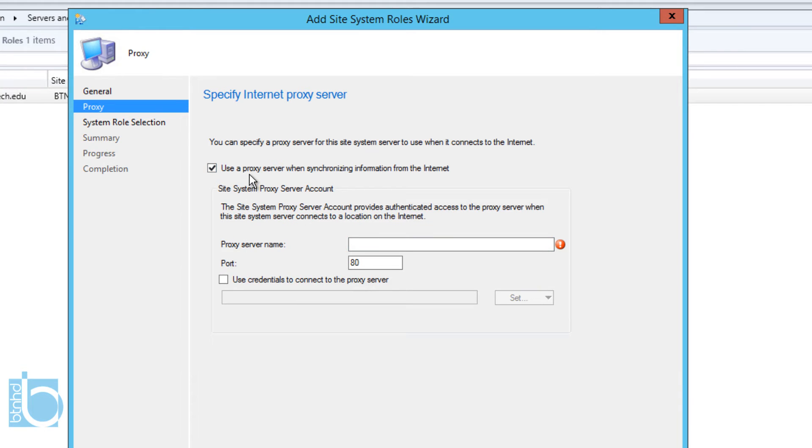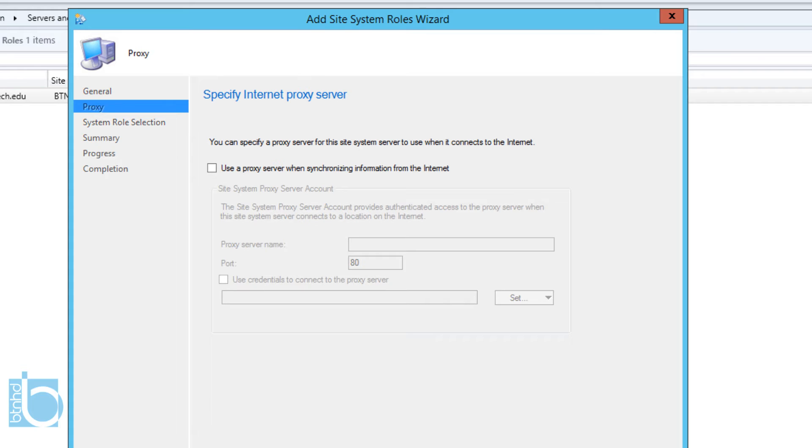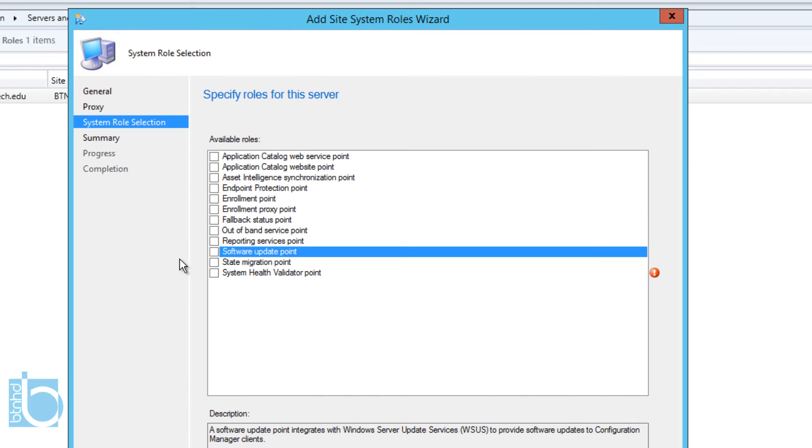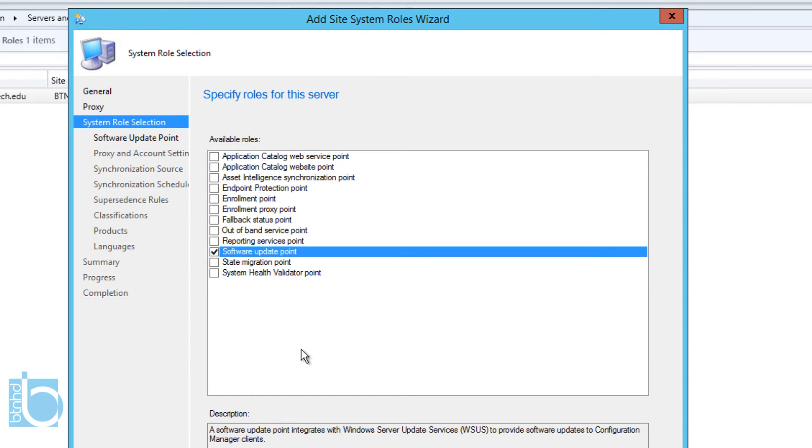We're going to click Next. If you have a proxy server, you could just check this off and enter the proxy server name. I don't have one, so I'm going to leave it as default, unchecked. We're going to click Next and the system role that we need to install is our Software Update Point, which is SUP. We're going to check that off.